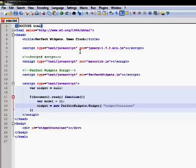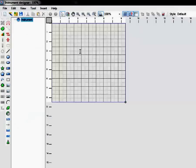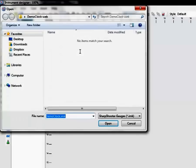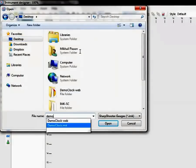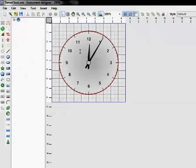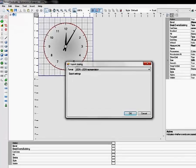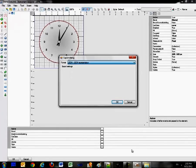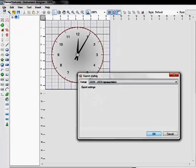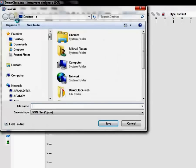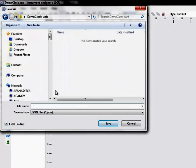Now let's run the widget designer and open the clock widget we've created in the previous video. We need to export this widget to JSON format and then assign the resulting JSON object to the model variable in JavaScript.